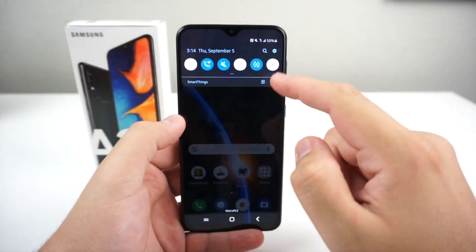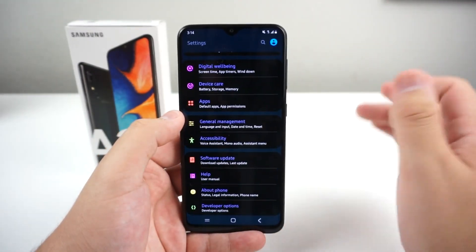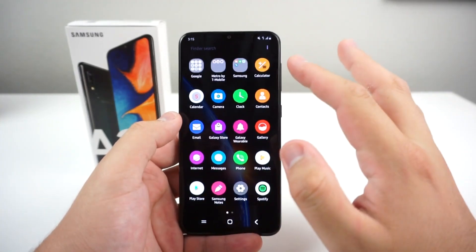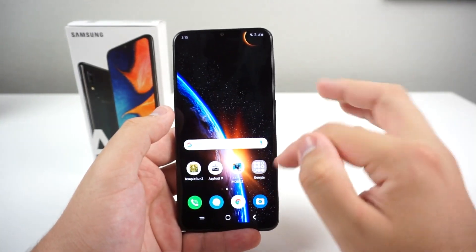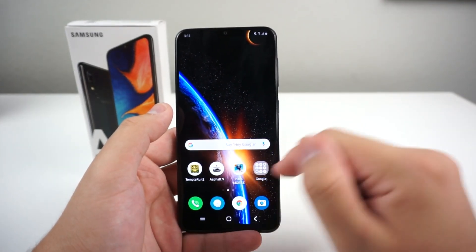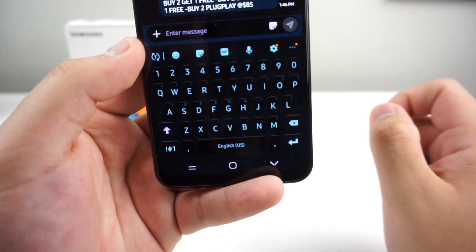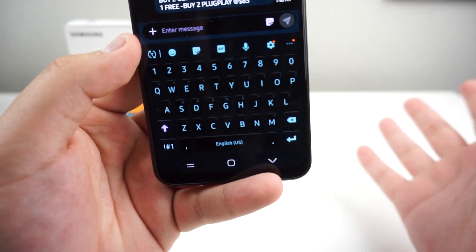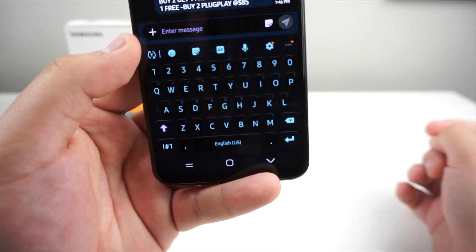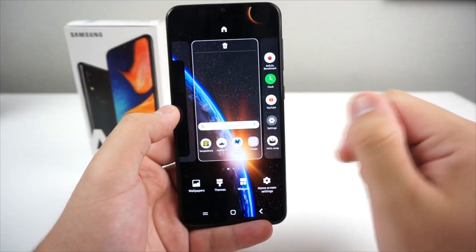The theme has been applied. In Settings you can see everything is different — different colors, fonts, shapes. Going into the messaging application, the keyboard is different too; we have a glow-in-the-dark style keyboard, which is really cool. It's basically a whole new UI. If you want to do that, just go into Themes.